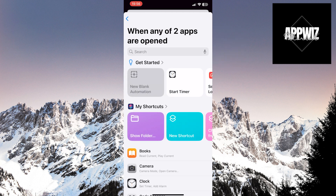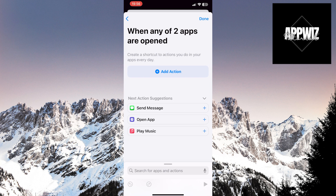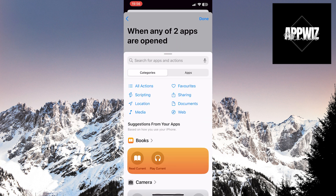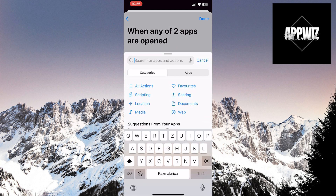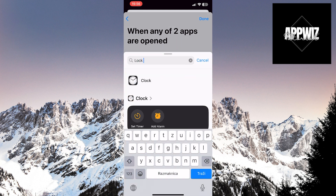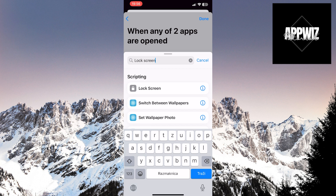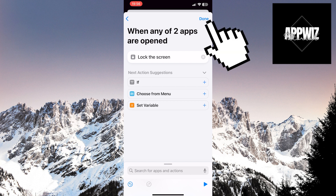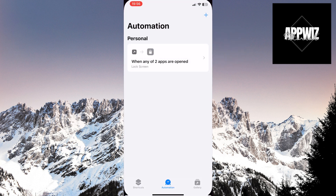Now, you need to choose New Blank Automation and then the Add Action option. In the search bar, type Lock Screen. Touch the option with the padlock icon. Then click on Done in the top right corner of the screen.